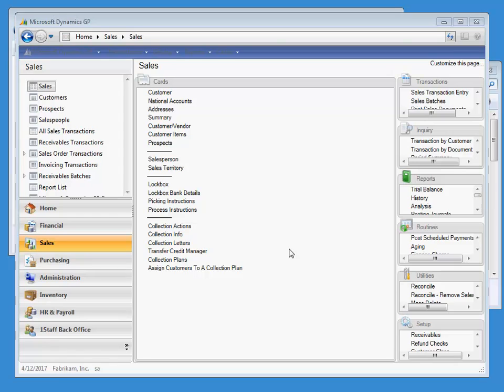Automatically sending out reminder emails to your customers and creating tasks for your collectors such as make a phone call, with the plan tracking the payment progress of the invoices all along the way.